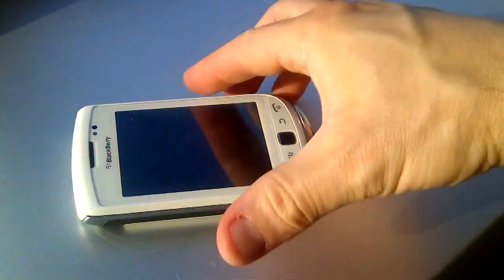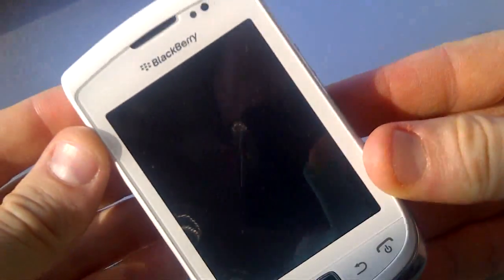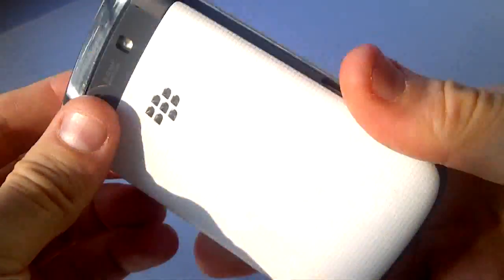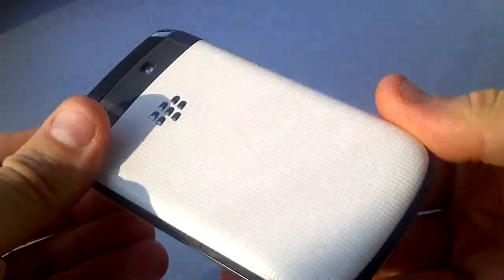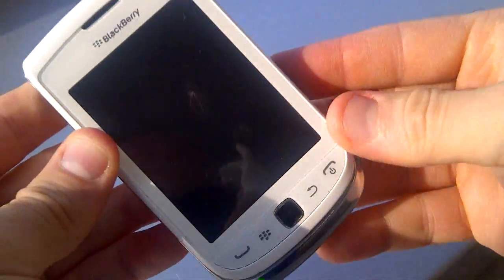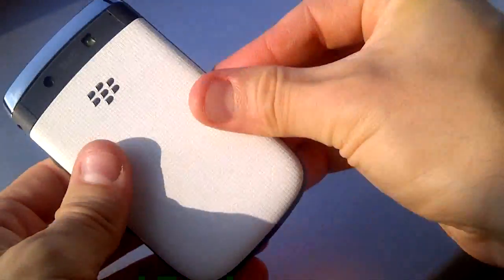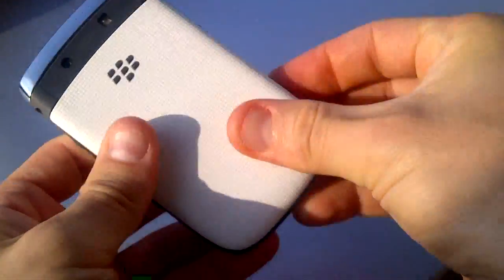Welcome to my white BlackBerry Torch 9810 teardown. This phone fell in a pool and died. Now it does not turn on anymore.